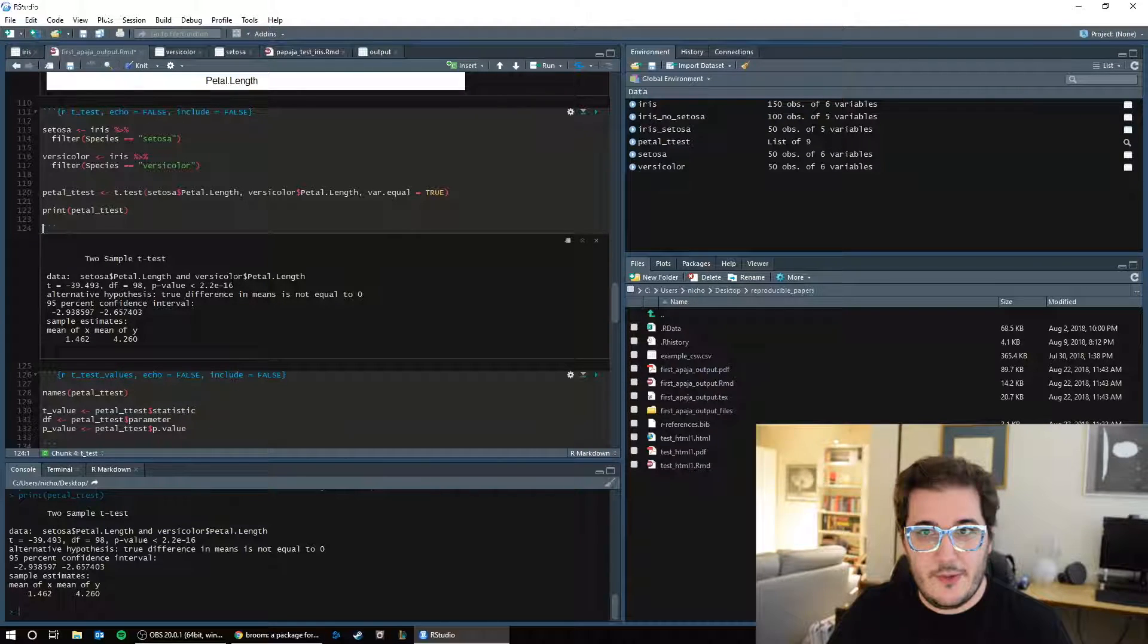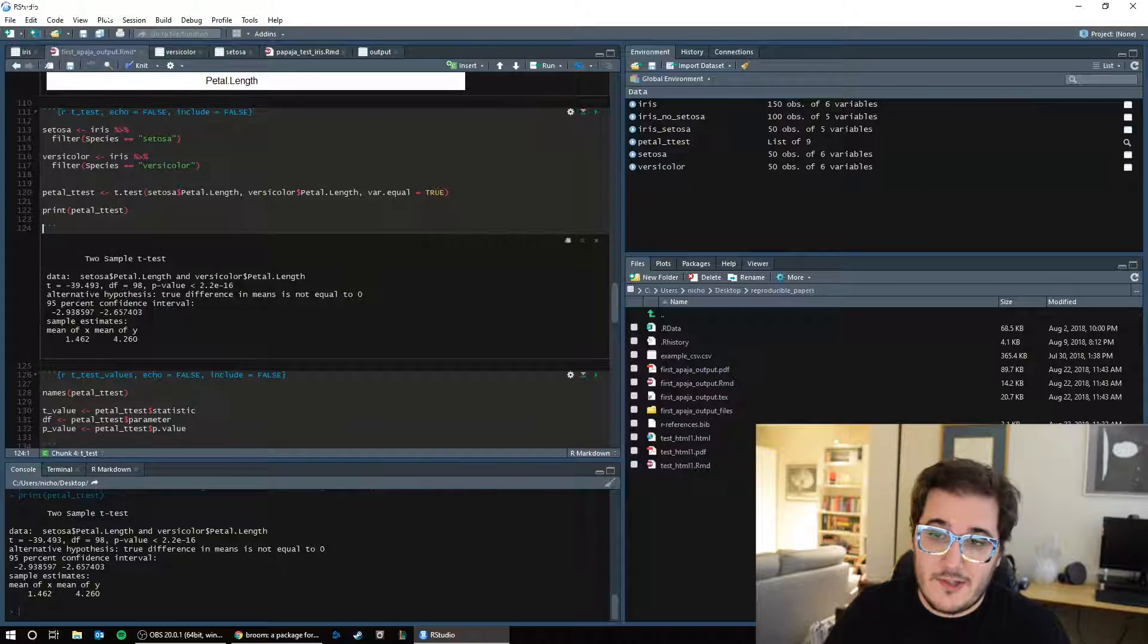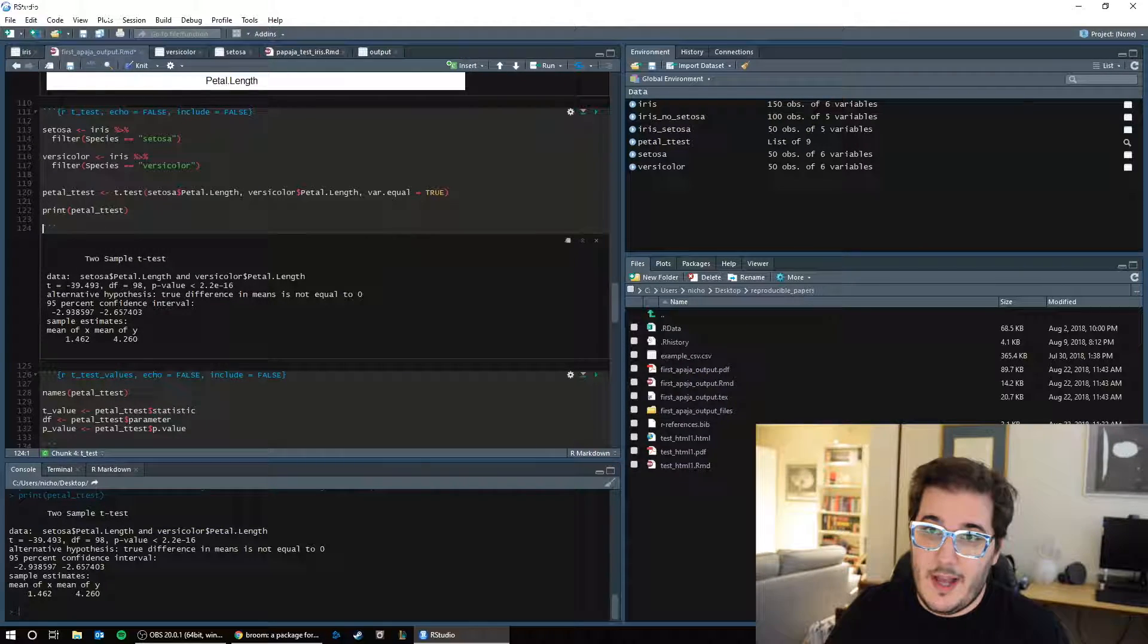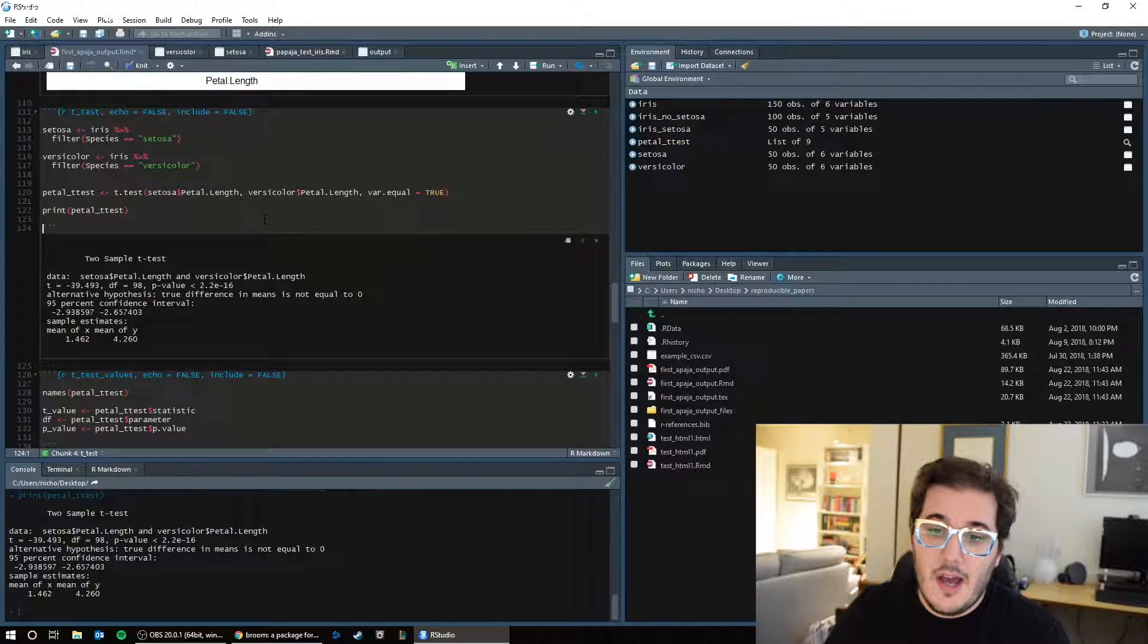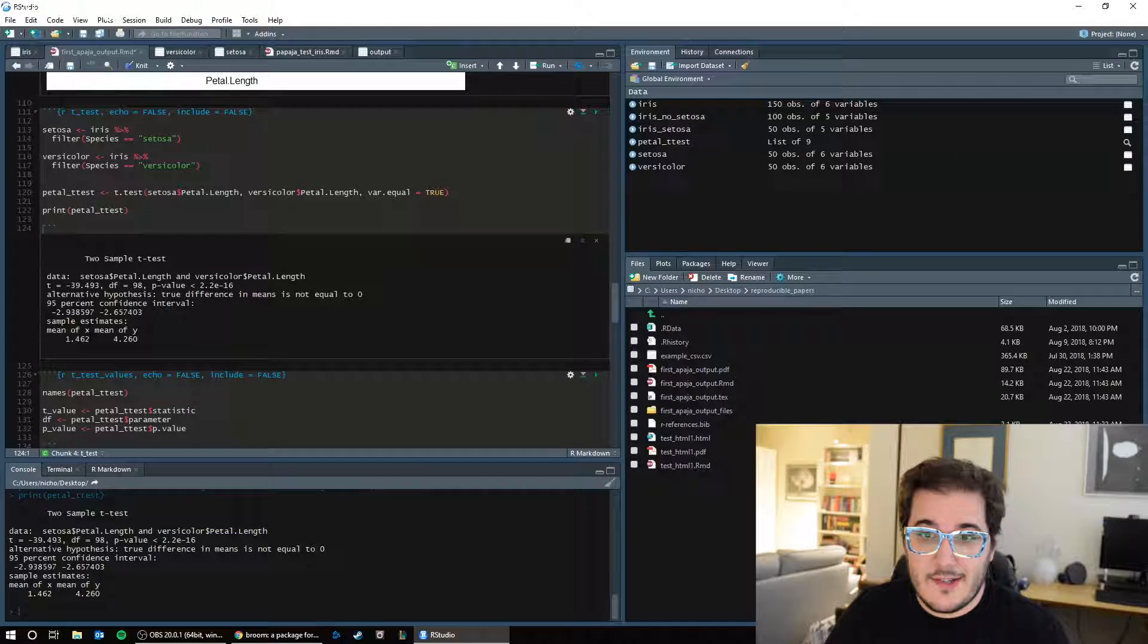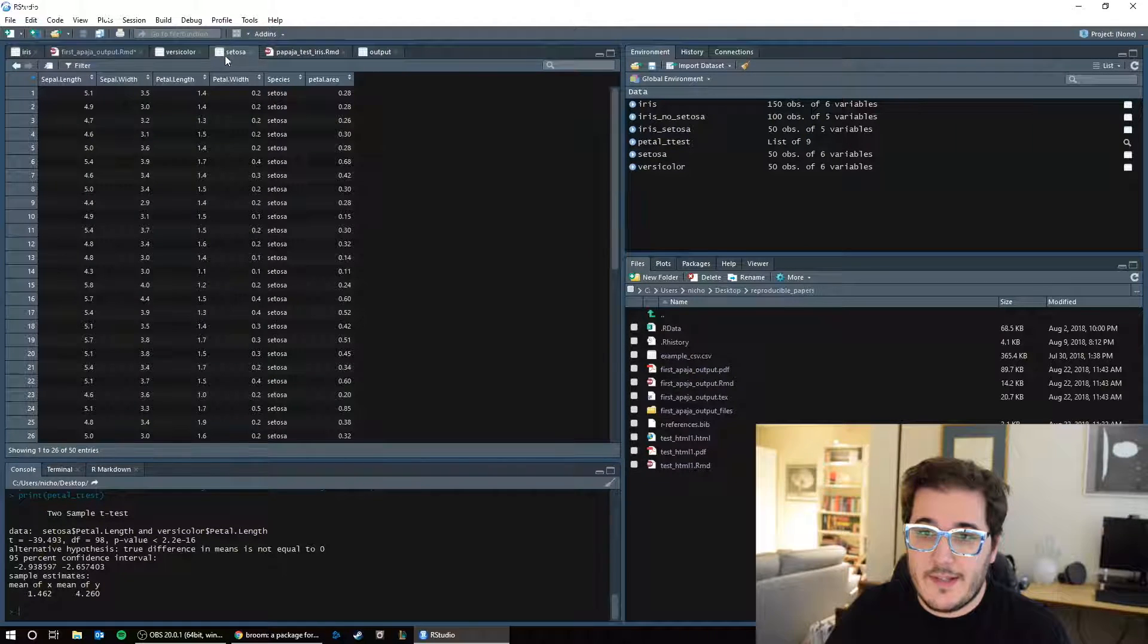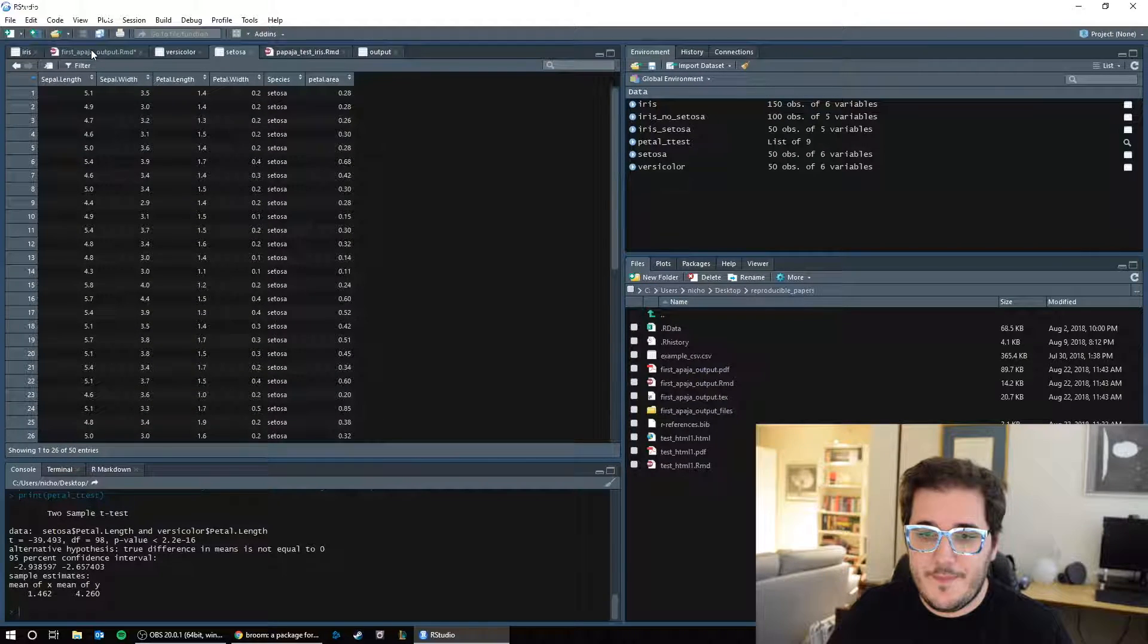So in this case, we would conclude that there is a significant difference in petal length between Setosa and Versicolor. And since our t is negative, we would say that Setosa petal length is smaller than Versicolor, is what this test is telling us. Here, the mean of x is 1.46, so that's the average petal length for Setosa. If we look at Setosa, we can see, petal length 1.4, 1.3, 1.5, that number seems right.